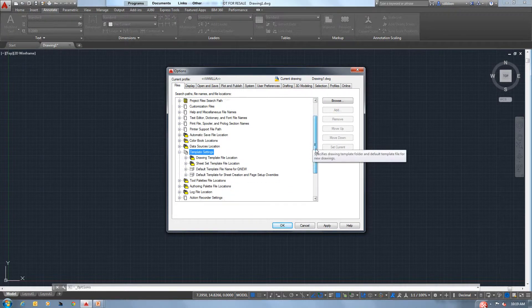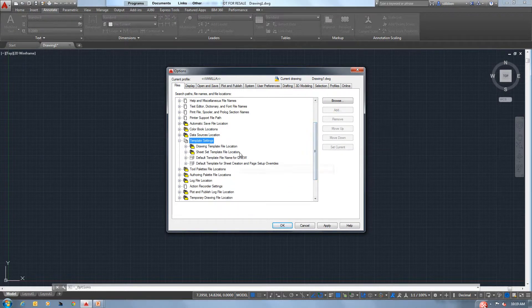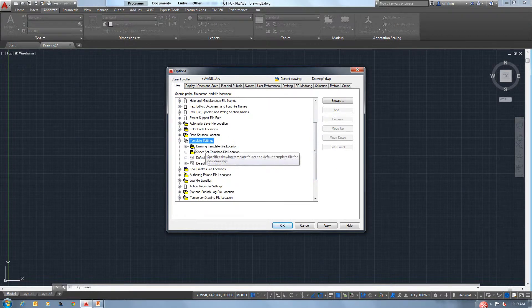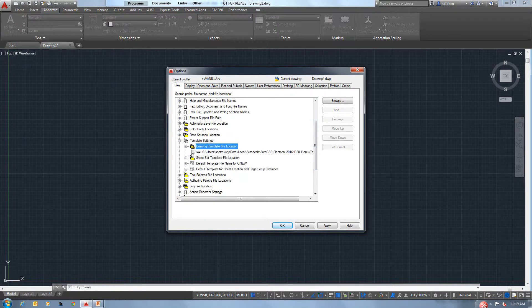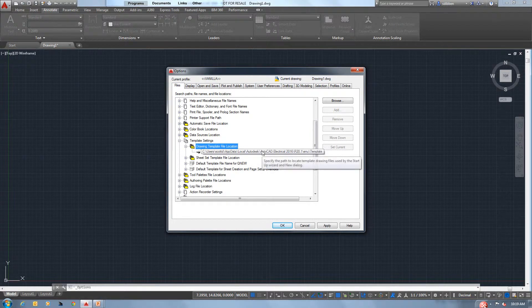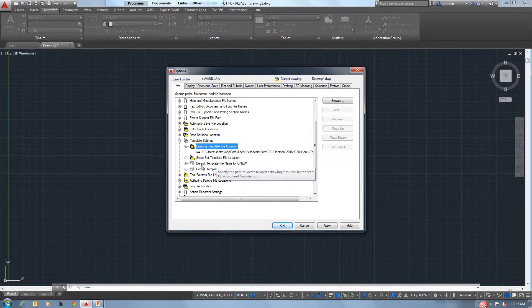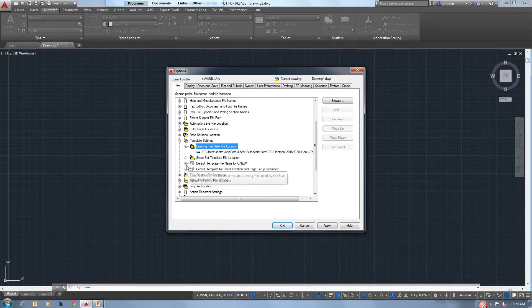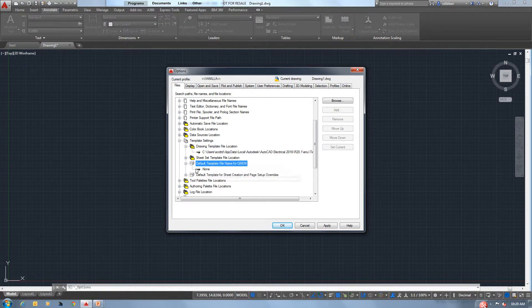From here, there are two things that we're going to change. We have your drawing template file location. Let me expand that. That's the default one that comes from AutoCAD right now. And we're going to also talk about the default template file name for QNew, which is QuickNew.